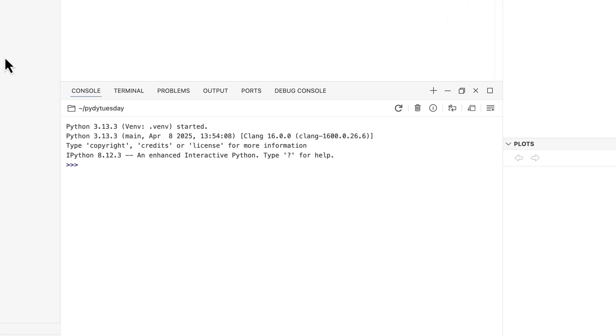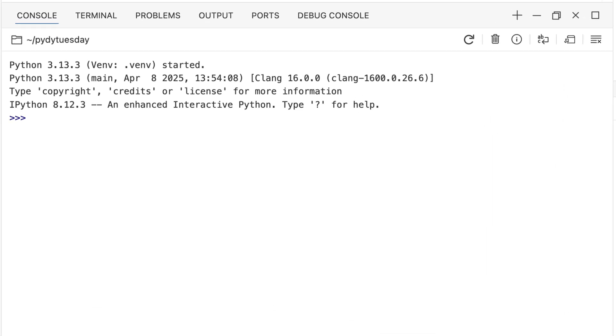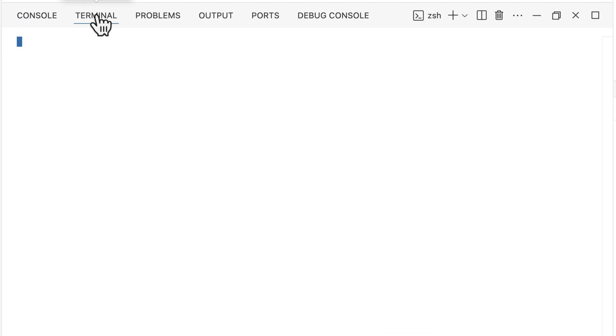First, we'll head over to the terminal tab in Positron. We'll use pip, Python's go-to package manager, to handle the installation.